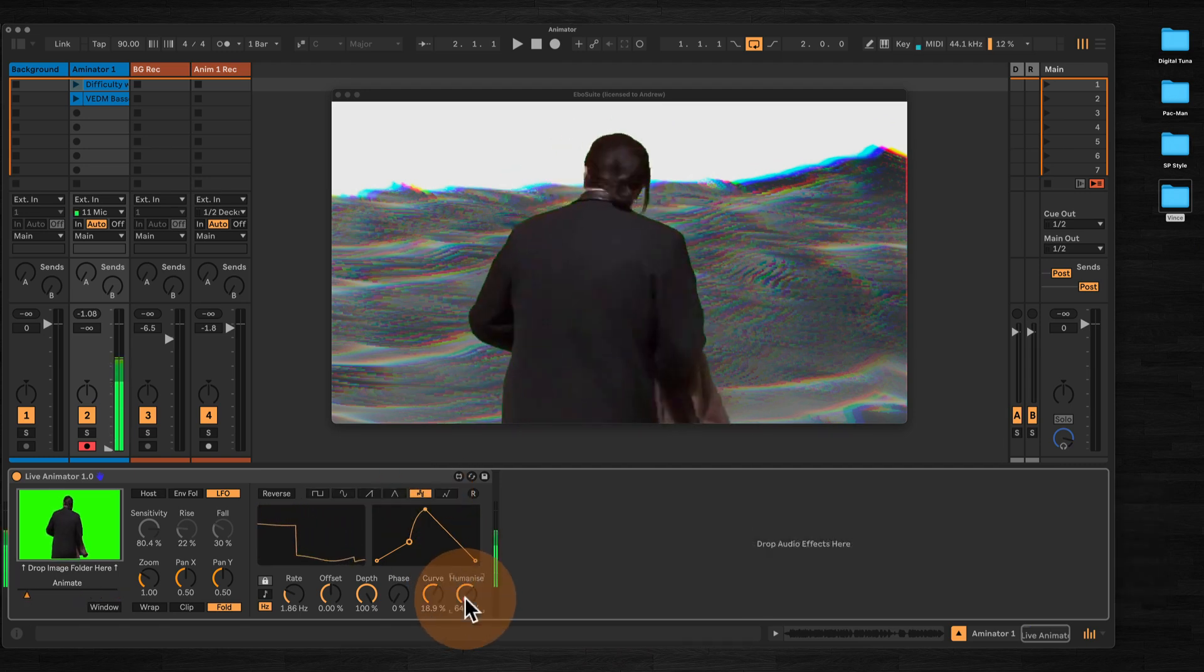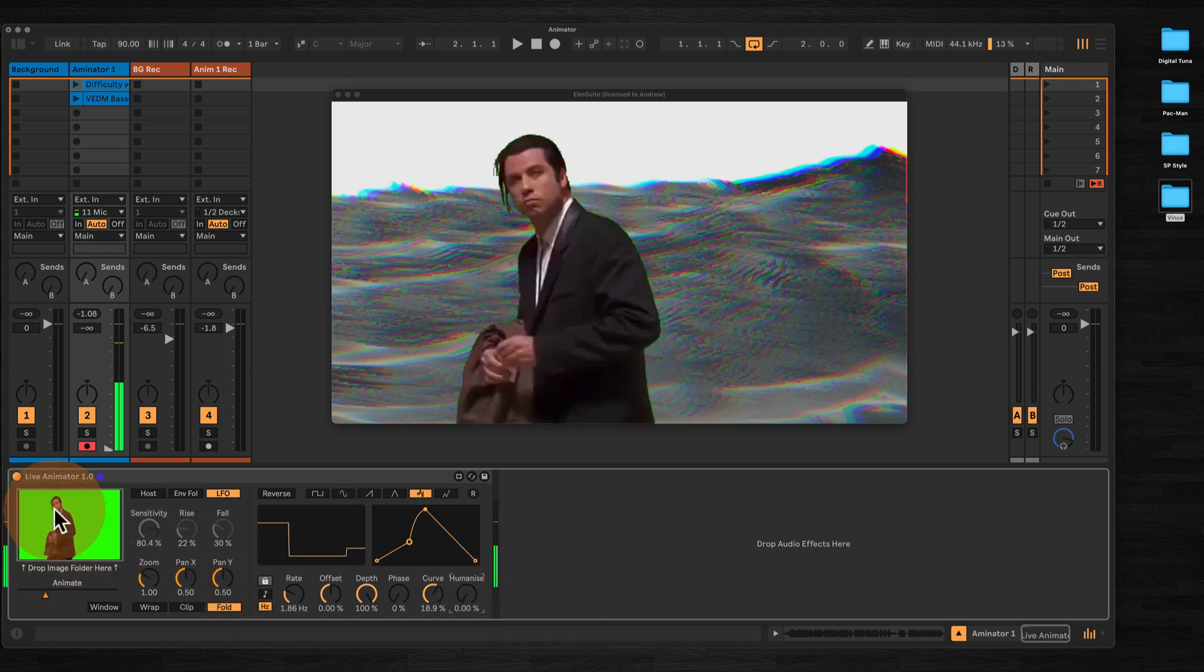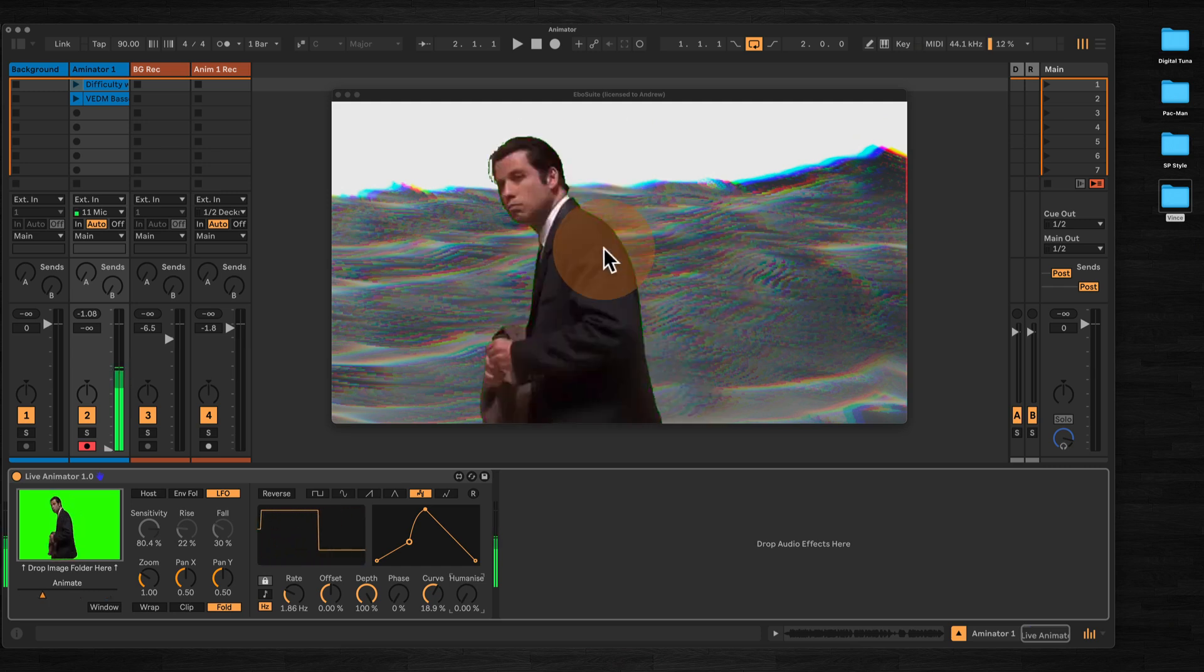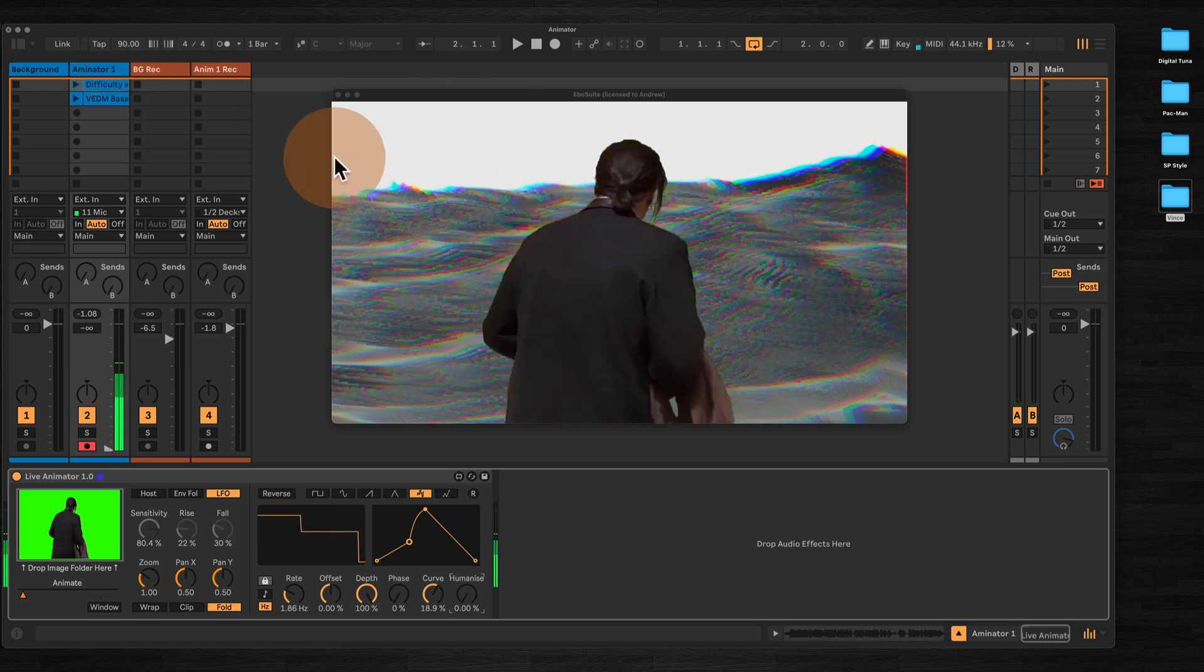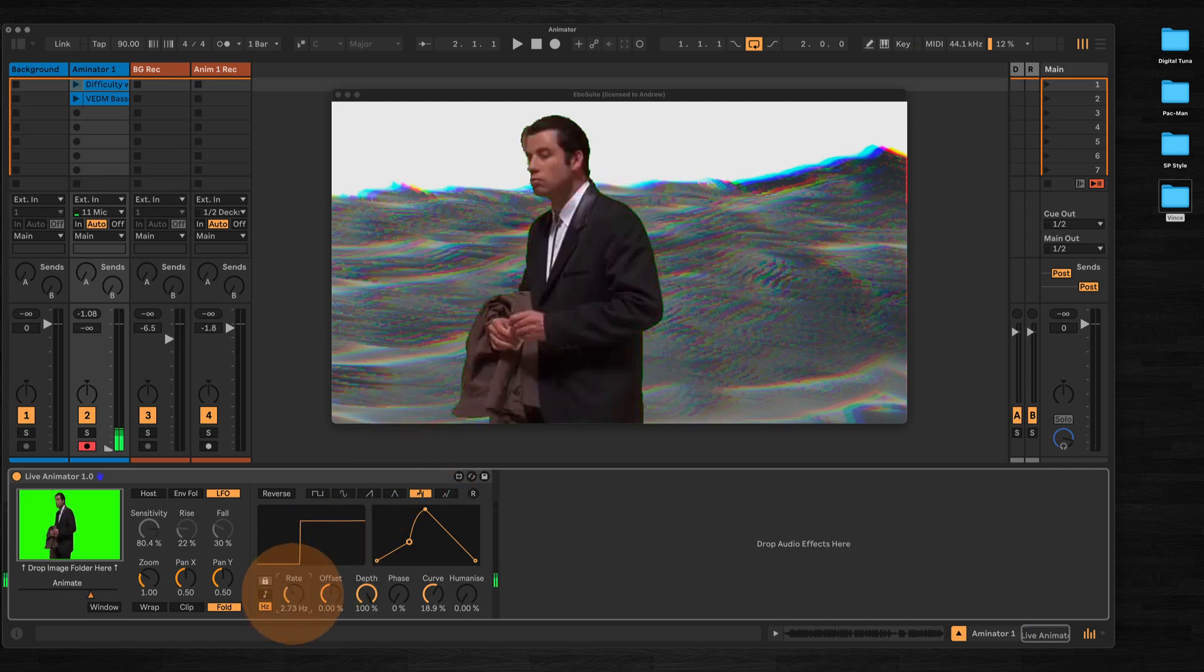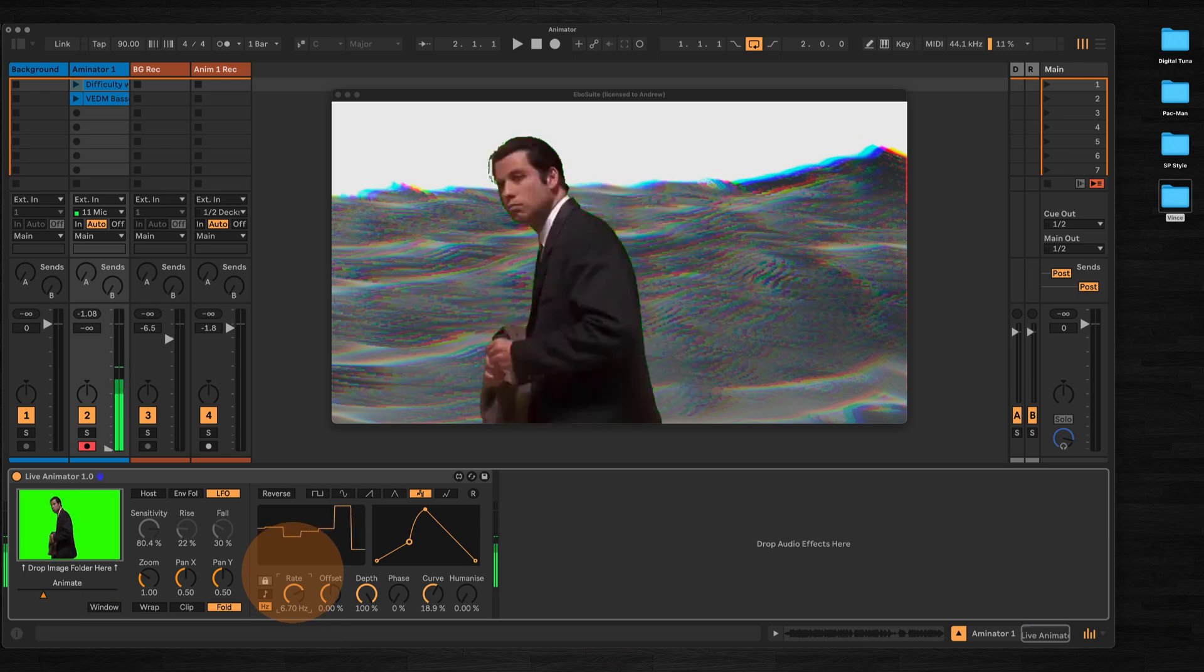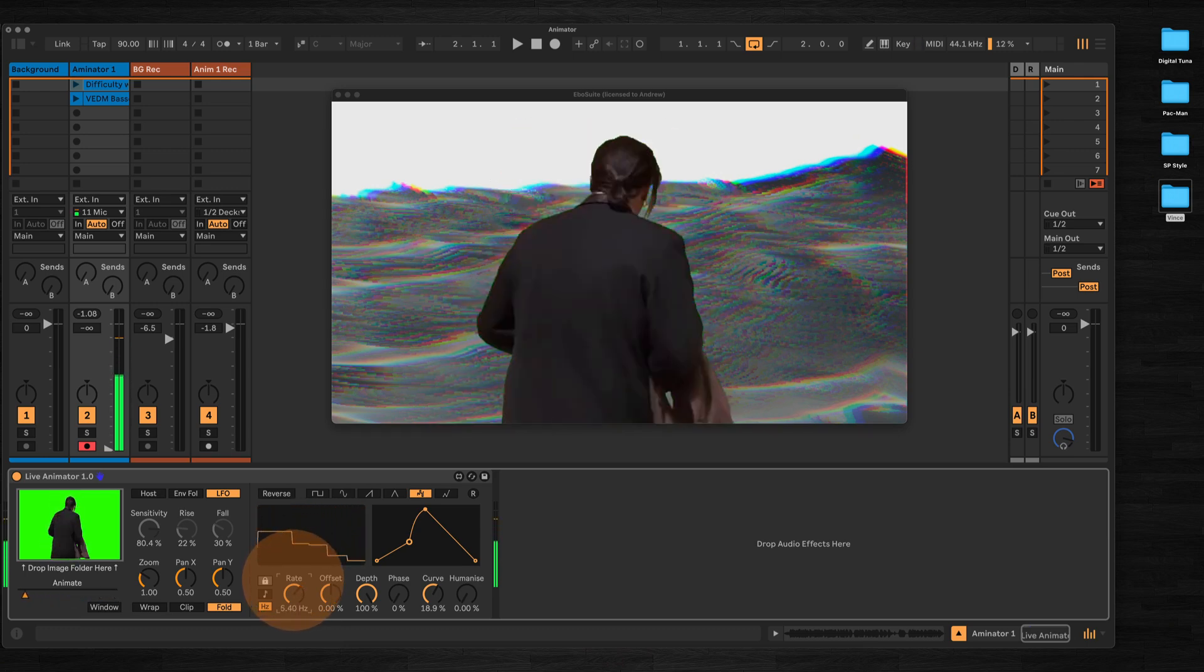Let's turn that humanize off. As you can see, I've got this originally as a green screen and I'm using a keying device in EboSuite to key the background out. We can use the rate to jump between the images a bit quicker.